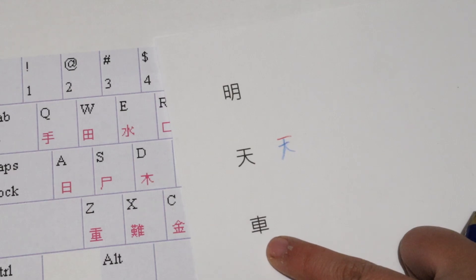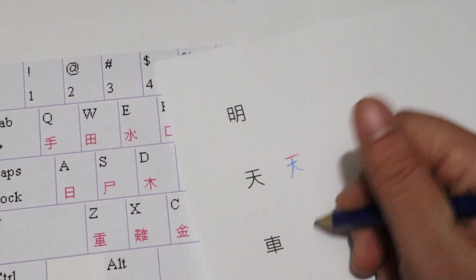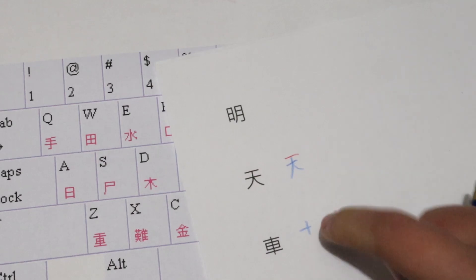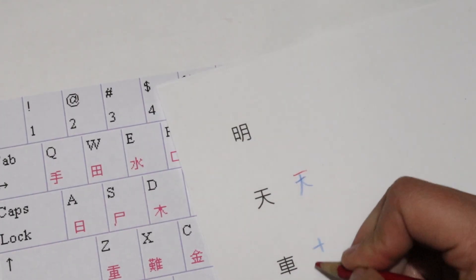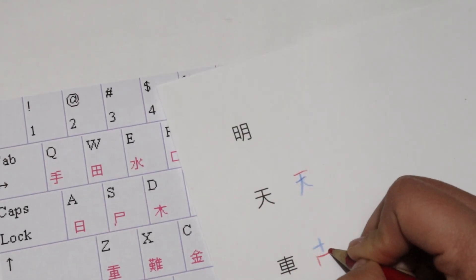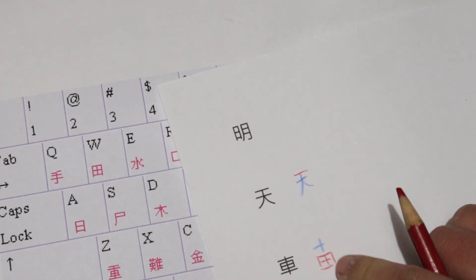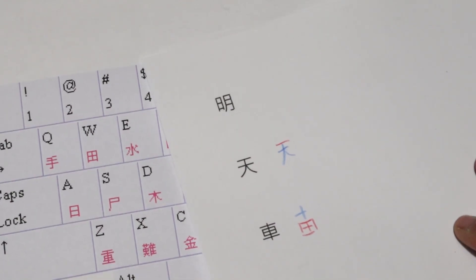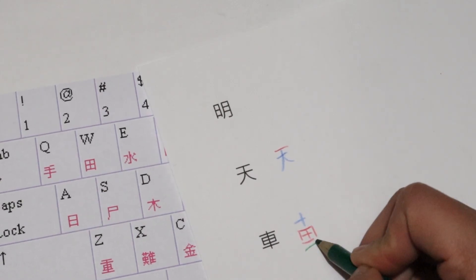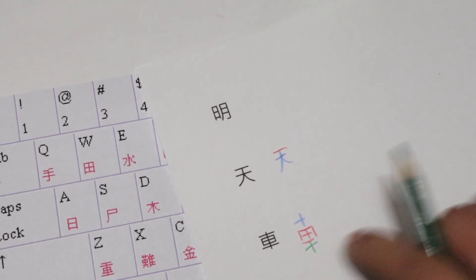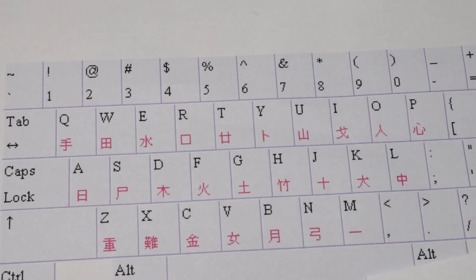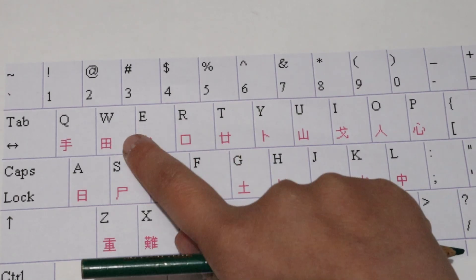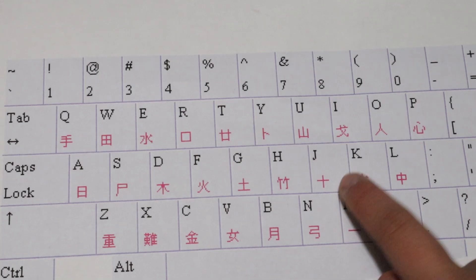Next, che. This starts off with a 十 at the top, 田 in the middle, and another 十 at the bottom. So to type che, we will type J, W, then J.